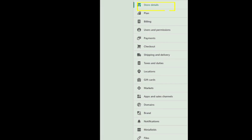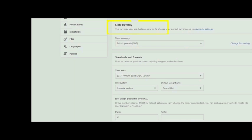And then, go to store details. Click on store currency.